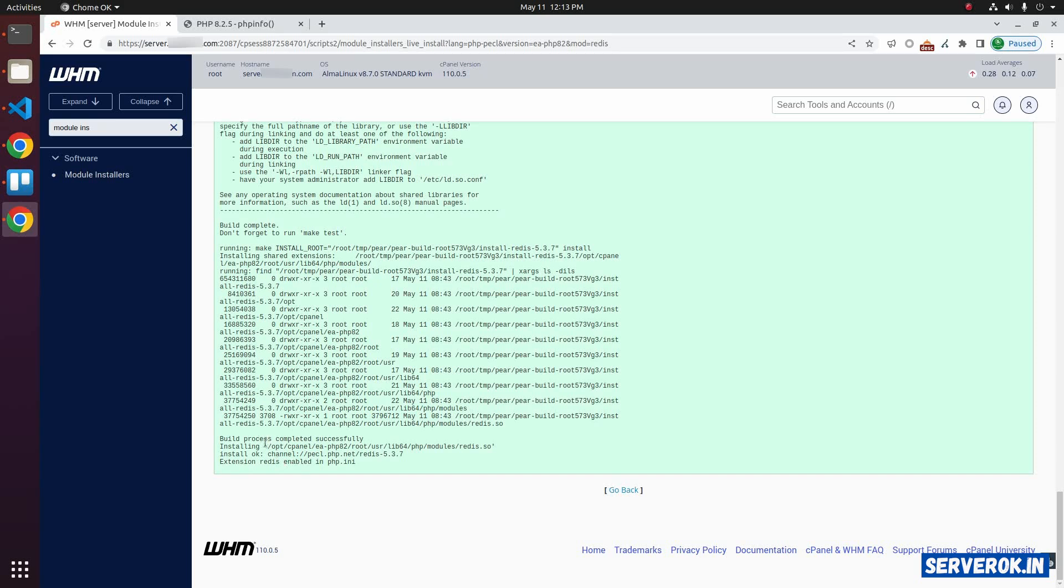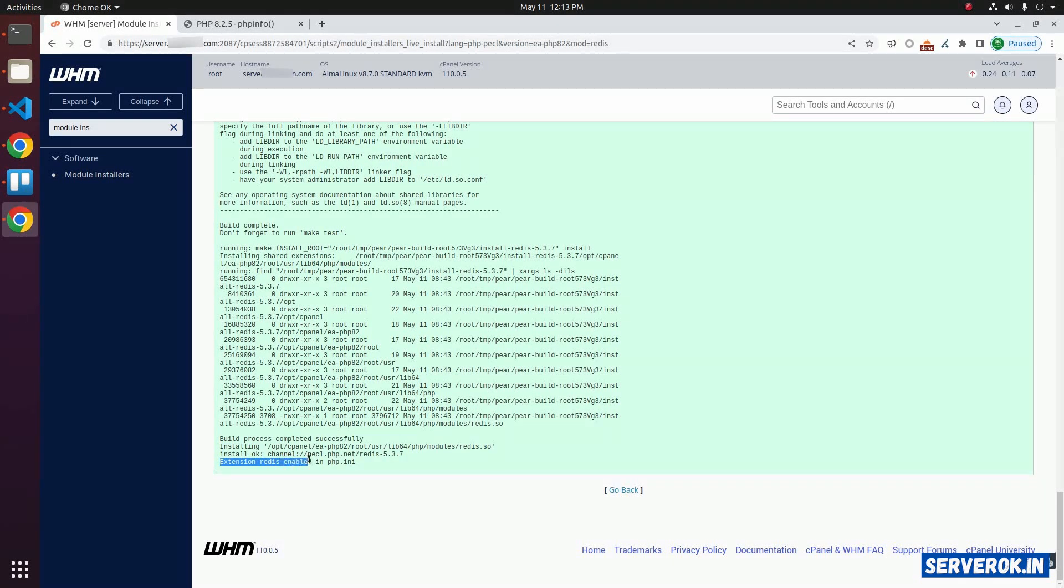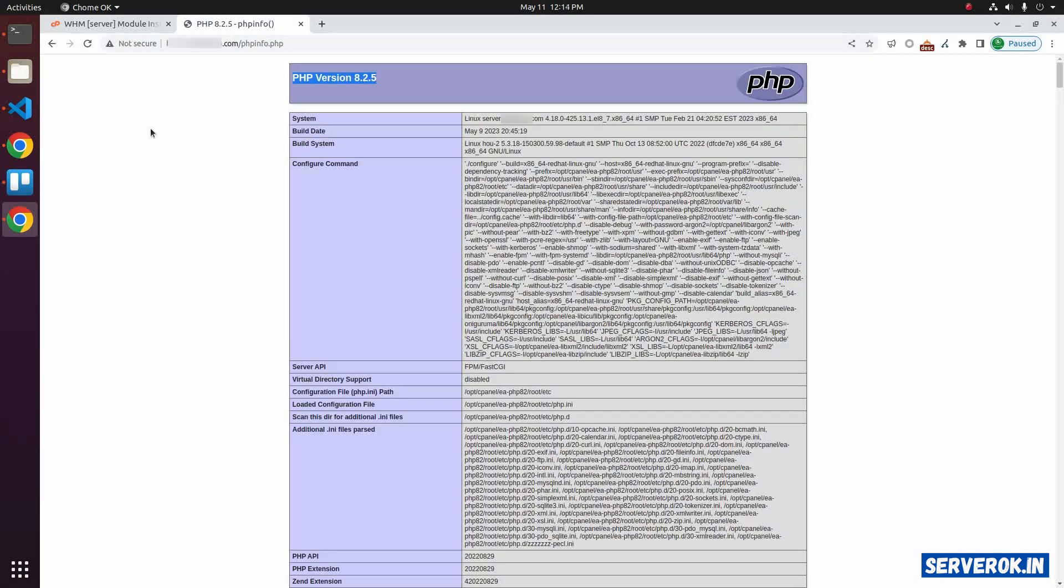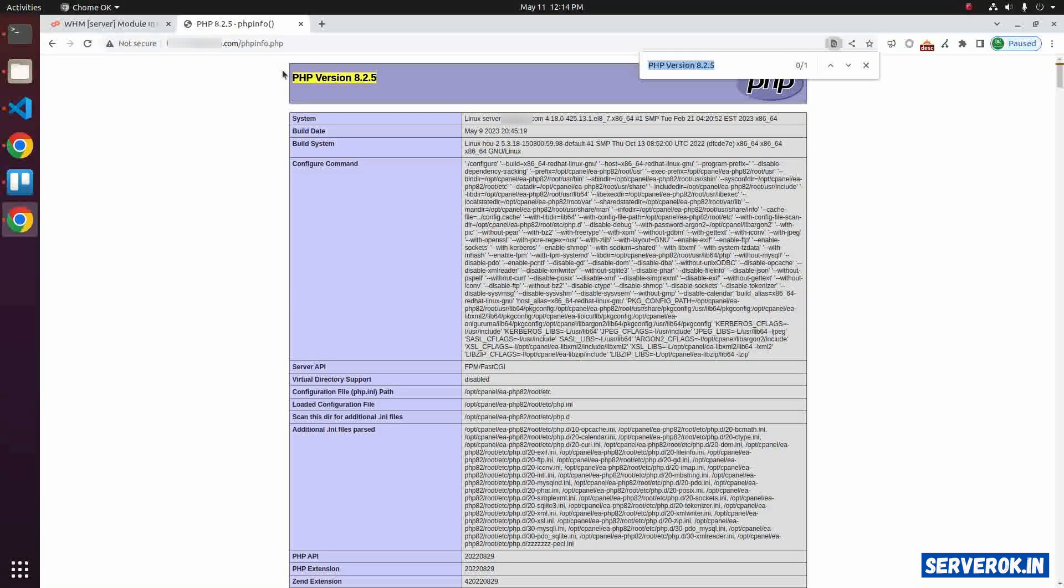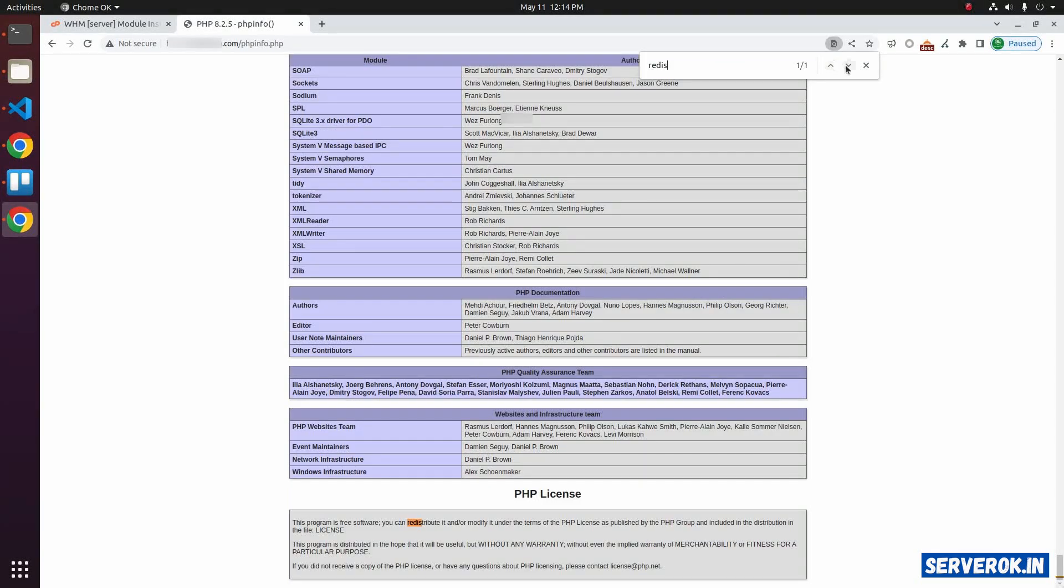The PHP module is located in this folder. Extension Redis is enabled in php.ini. Let's check if Redis is available now. Refresh this page. Then search for Redis. We still don't have Redis.